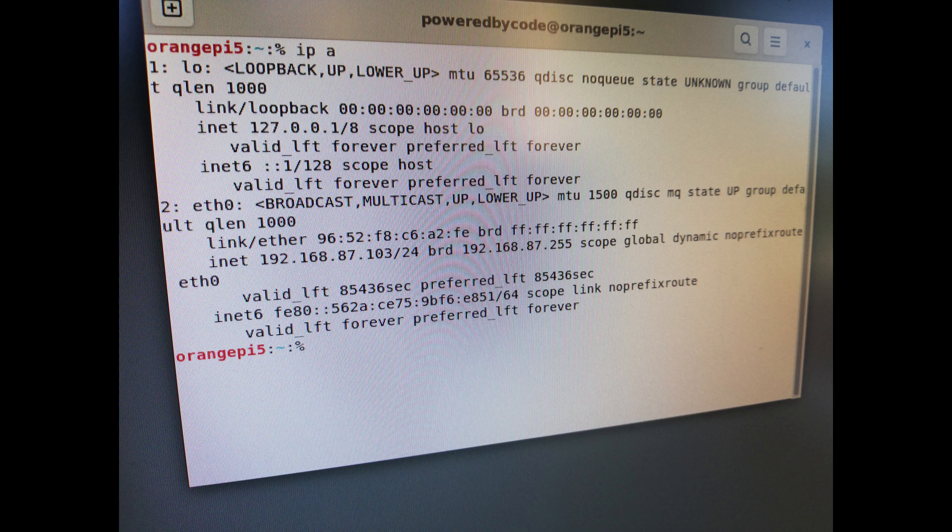One more thing you need to do before connecting from another device with SecureShell is to deactivate the default power save mode in Armbian. If you forget this, you will not be able to connect to the Orange Pi 5 with SecureShell after some time.